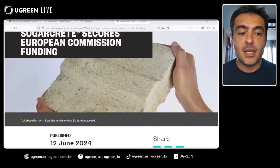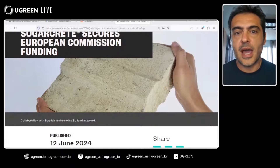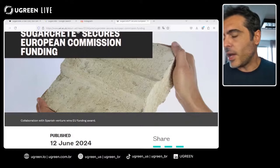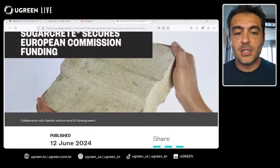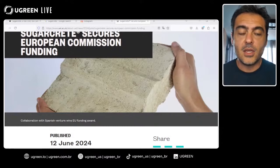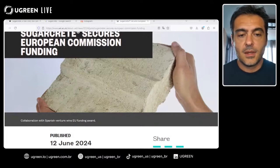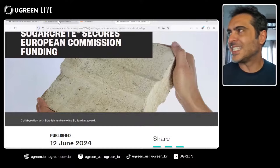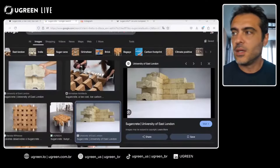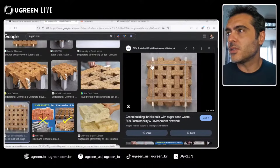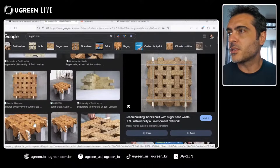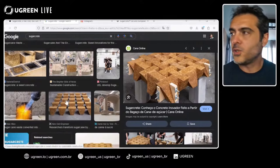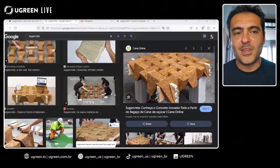It's worth noting that Sugarcrete does not require chemical treatments — it is naturally fire resistant. Here are additional pictures of the experiments with bricks and the slab. Seismic properties were also raised as a good question. Overall, Sugarcrete is a very promising material, and we hope to see it adopted in future projects.